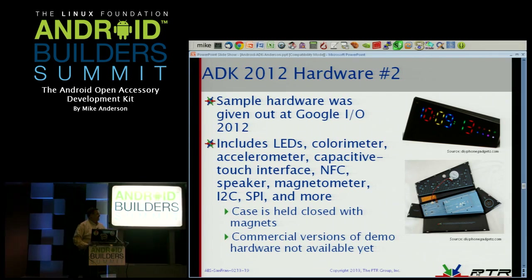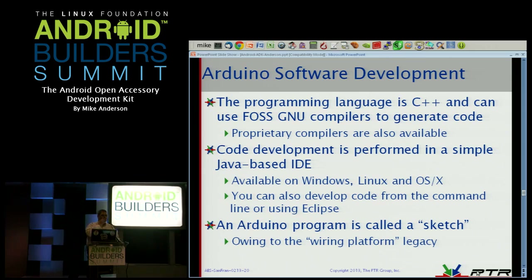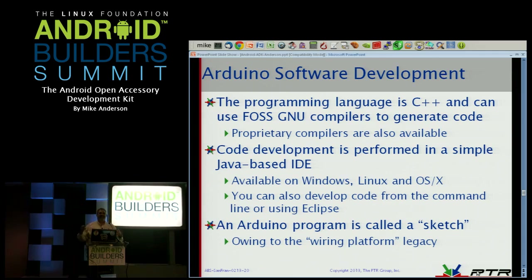When we program the Arduino, we program in C++, using the GNU compiler. There are proprietary compilers available if you want, but most of us in the Arduino community just use the GNU compiler because it's bundled in with the Arduino IDE. The IDE is really simple — it's not Eclipse, which some of you will say 'yay' and others 'oh' — but it is based in Java and very easy to work with. It does run on Windows, Linux, and OS X, so you can develop code for this particular type of environment on any platform.